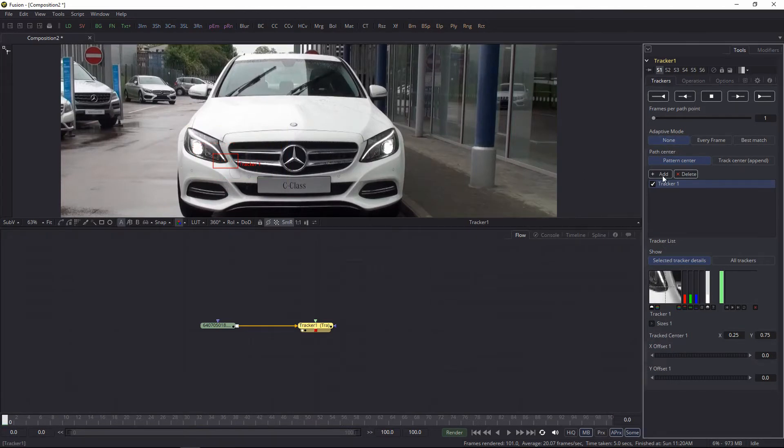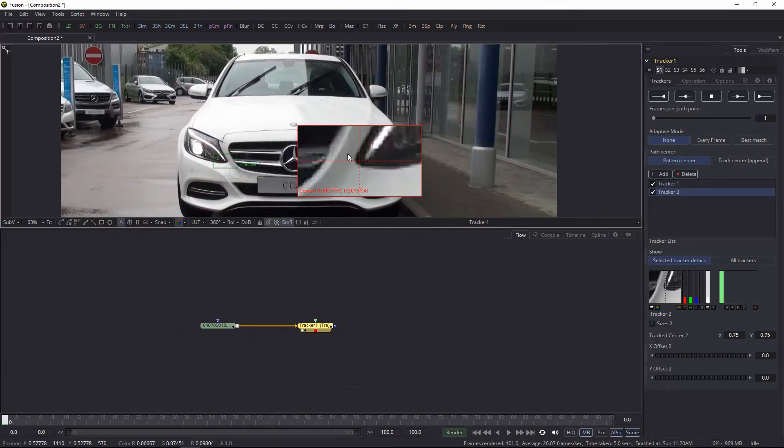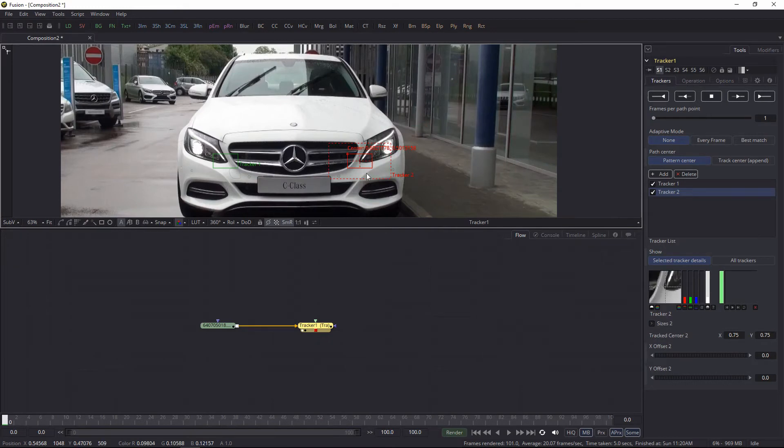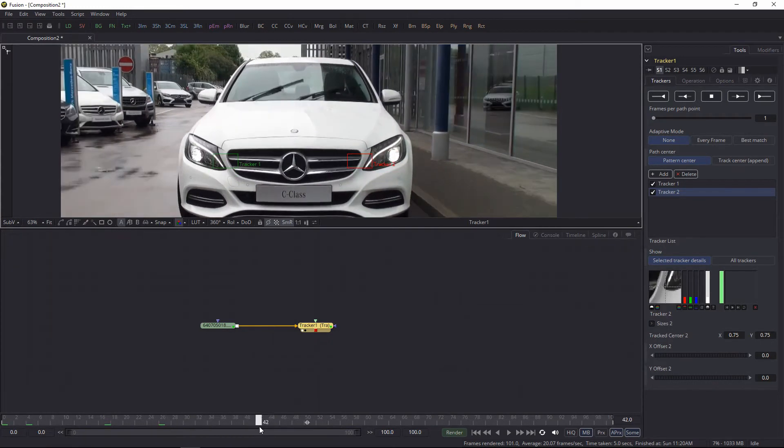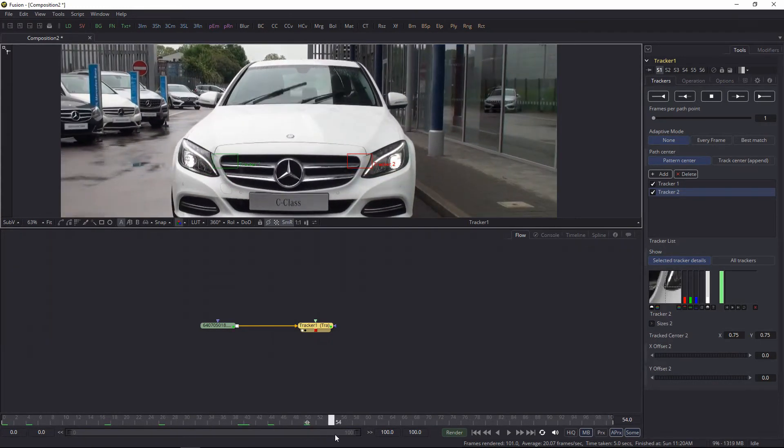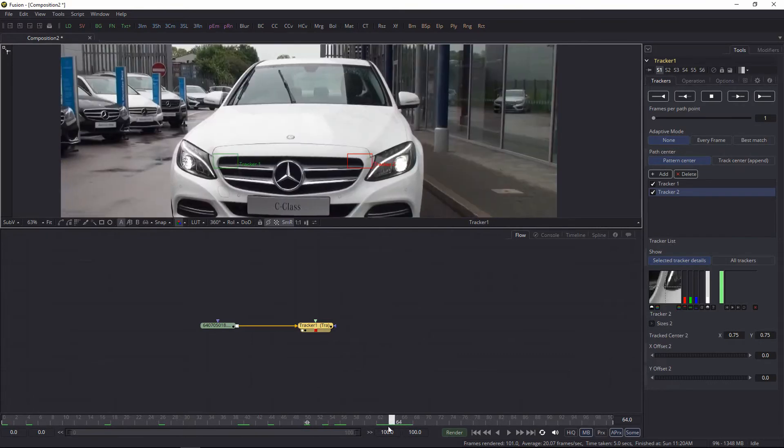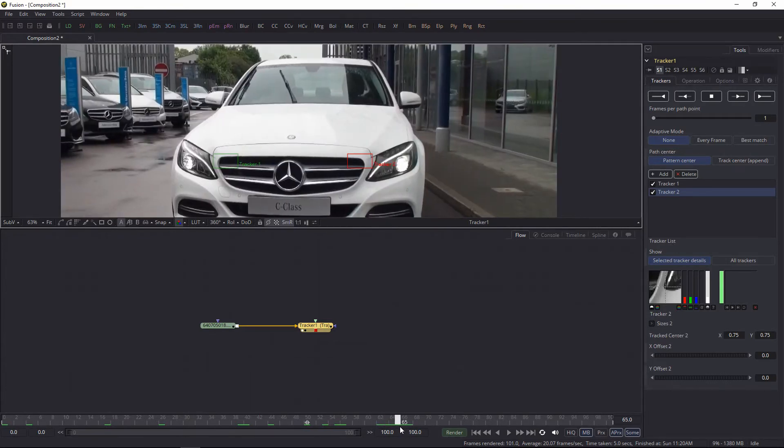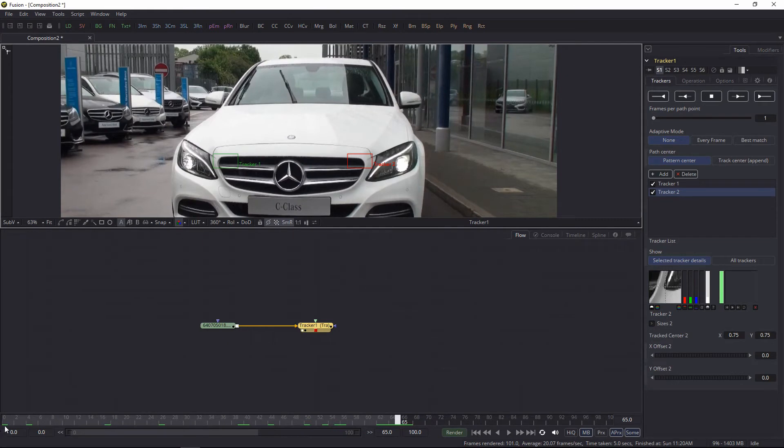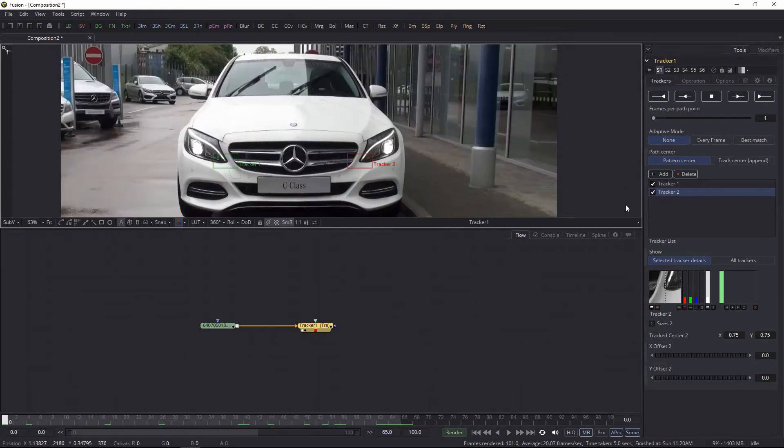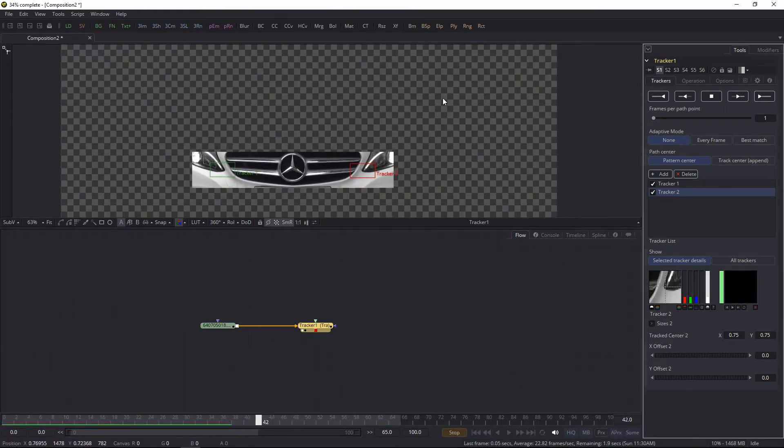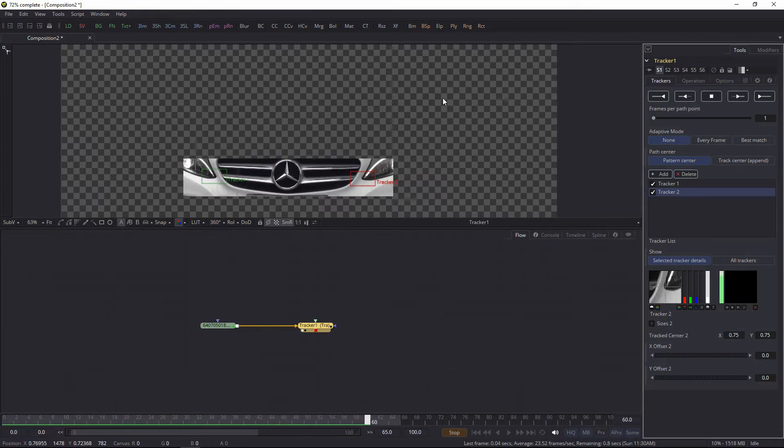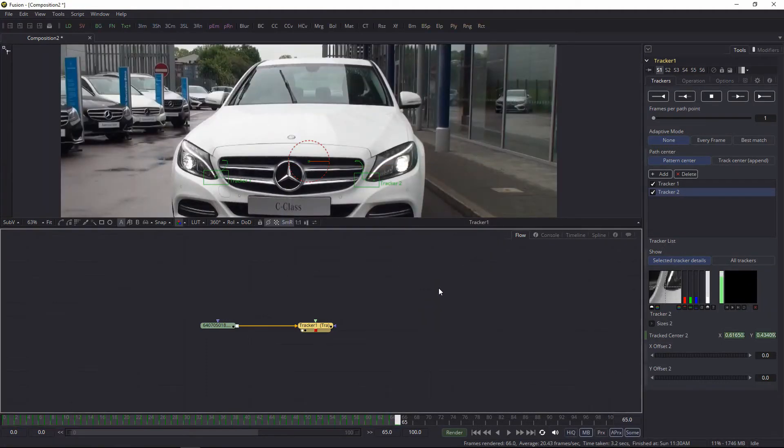Let's add another tracker and track another point. Okay, so I have to stop here. I'm going to set my playback range to 65. Now let's go back to frame zero and I'm going to hit track forward. See how it's tracking? Alright.